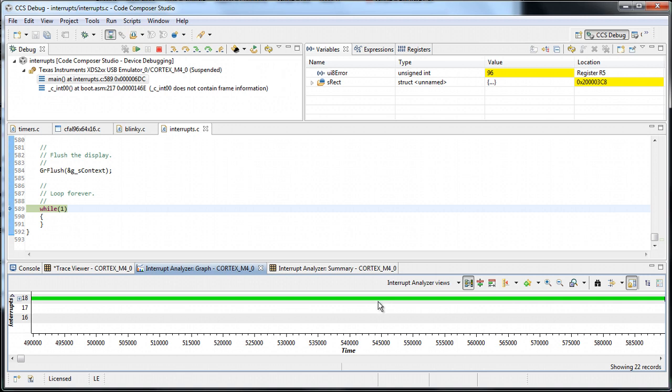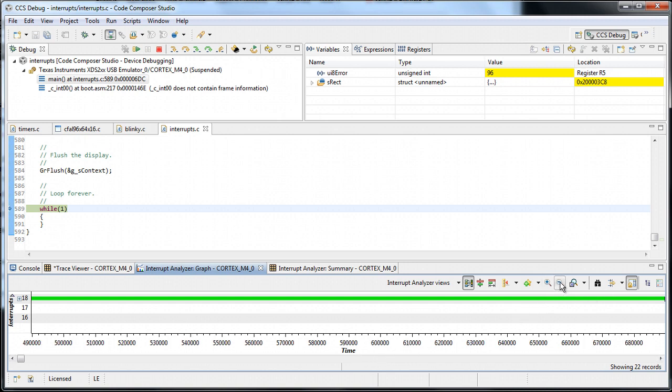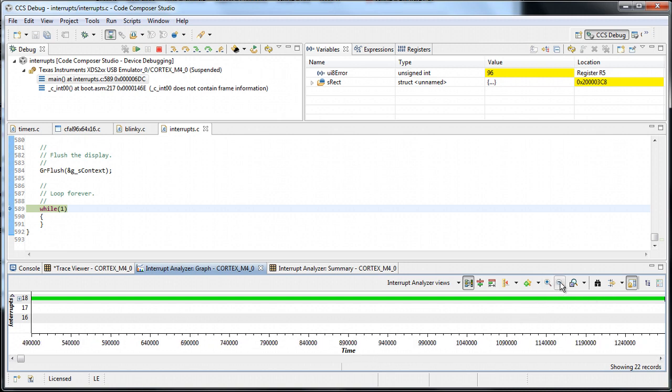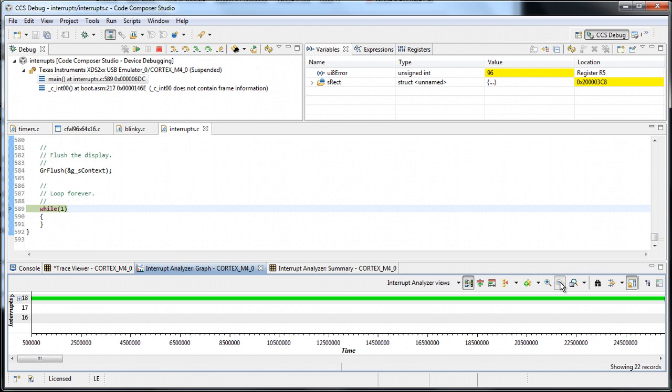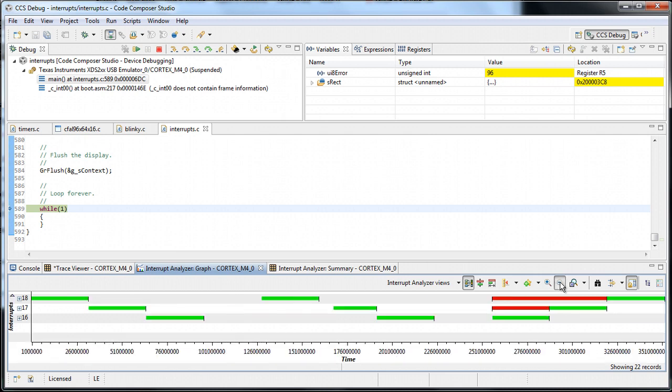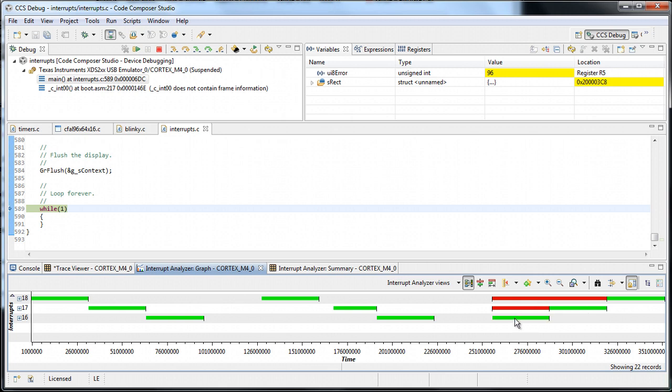Again, similarly to the previous case, this graph is actually heavily zoomed in. Let's take a look at the entire execution run. Now you can see, which is interesting, at the end of the execution, two red bars, which indicate preemption. The interrupts 18 and 17 were preempted by 16, which has a higher priority. That happened in sequence.